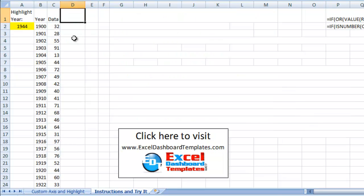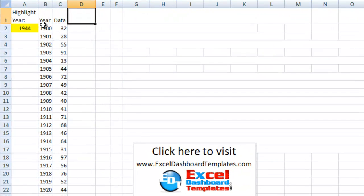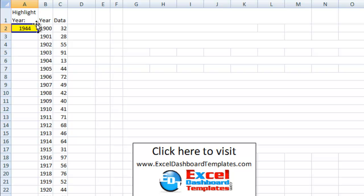So let's go over to our other page. So not having the client's data, I mocked up some data and created years from 1900 to 2011. And then I just did a rand between function for between 10 and 100 to give us some data points to look at. In A2, I'm going to put the year that we're going to highlight that we can change dynamically that will change the axis.